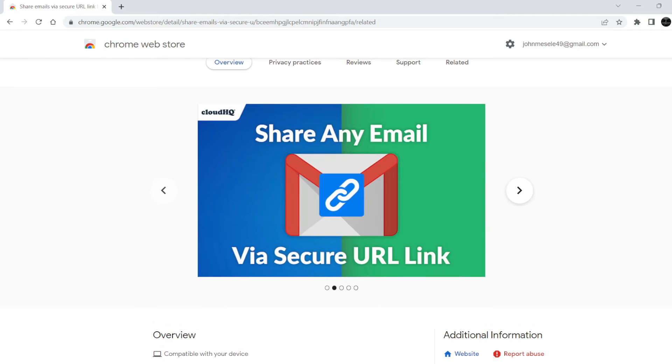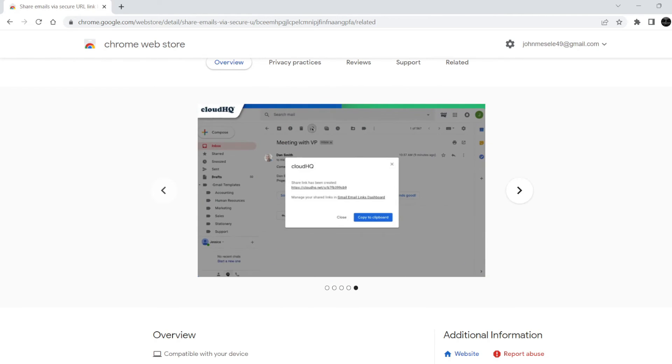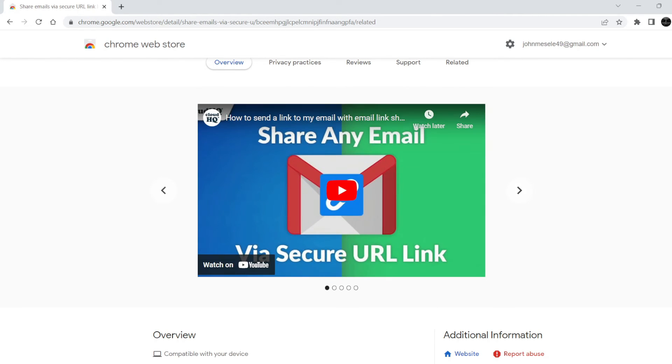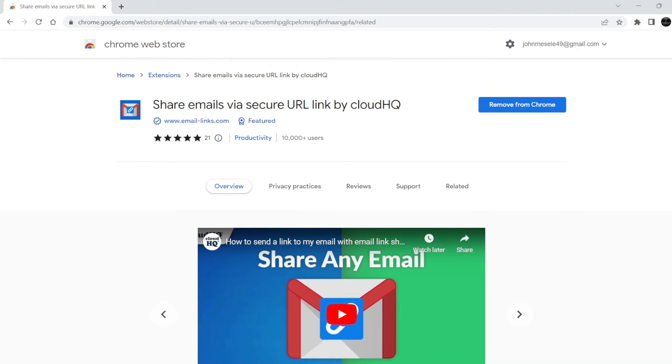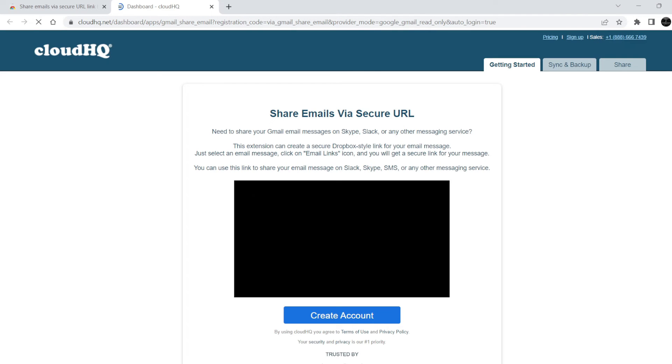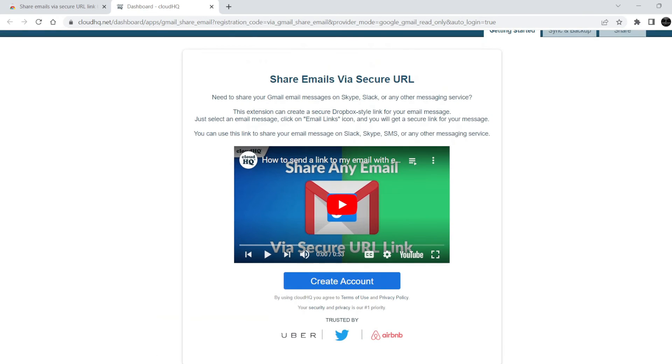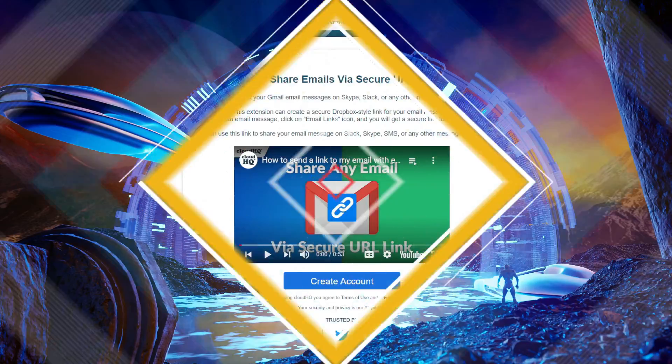All you need to do is install the Chrome extension, click on the link icon at the top of your email, copy the link to your clipboard, and paste it anywhere you want.